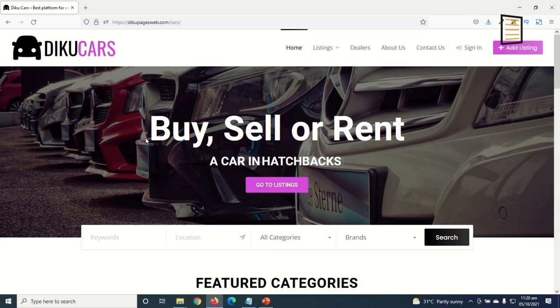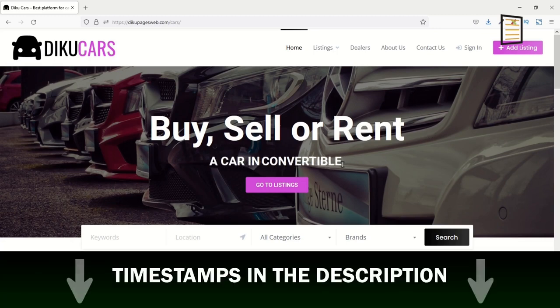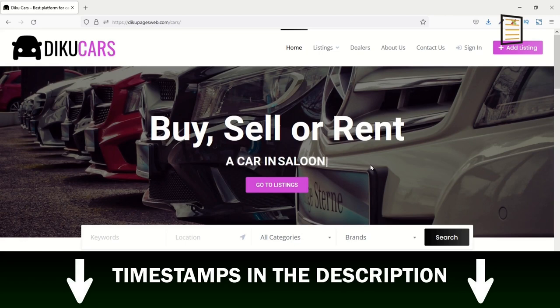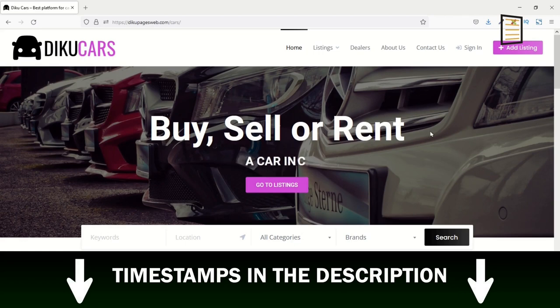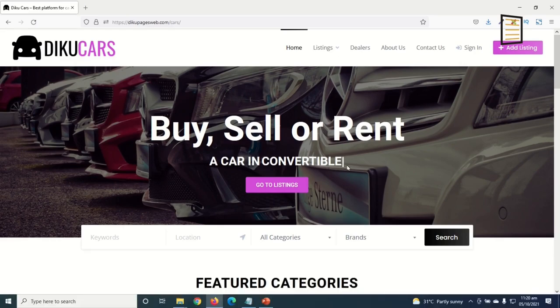This video is going to be a long one, so I will leave timestamps in the description so that you can move to any part of the tutorial. If you want to learn how to make this beautiful car listing website, keep watching.